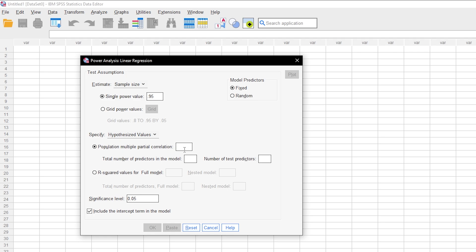Total number predictors include covariates that are running alongside the predictors you have hypotheses for, aka the number of test predictors. For example, you have two hypotheses that test one predictor each and five total predictors.